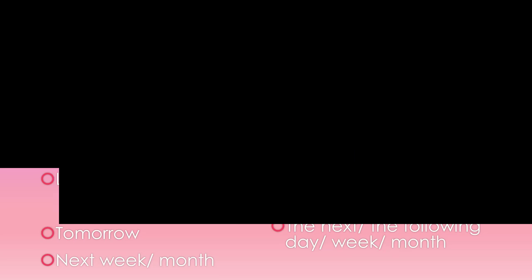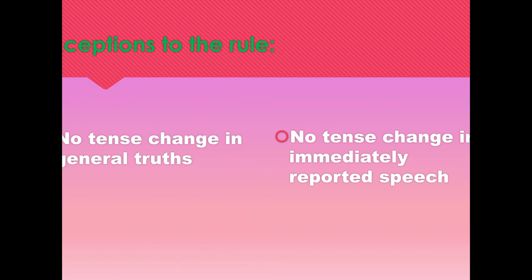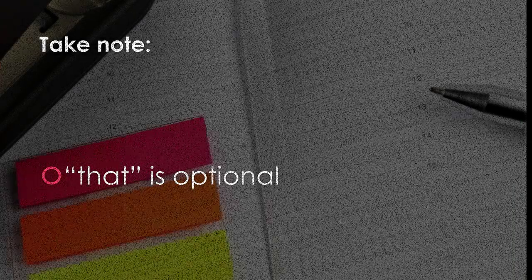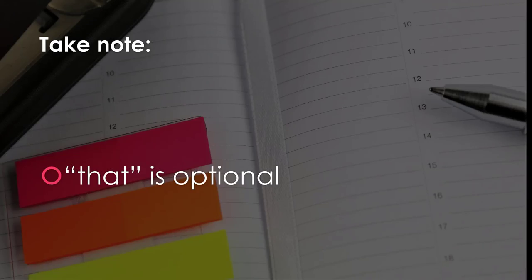But we do have some exceptions to the rules. There is no change in tense when reporting general truth. And no tense changed in immediately reported speech. Also take note about this. That is optional.